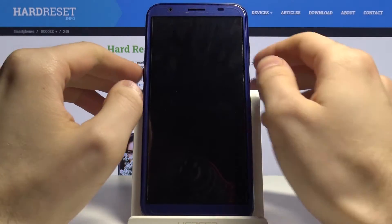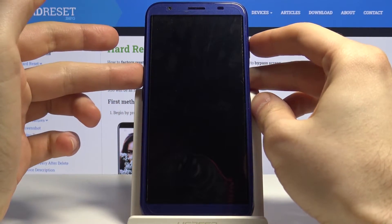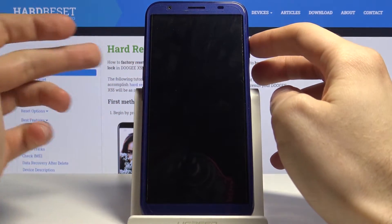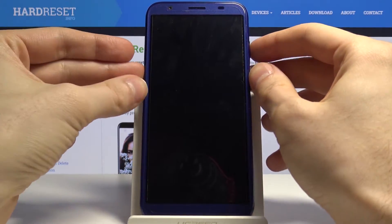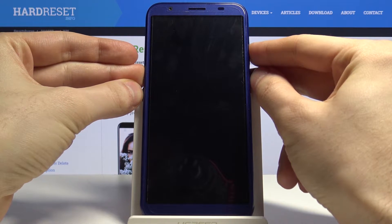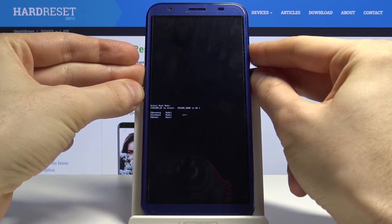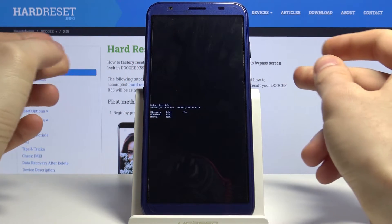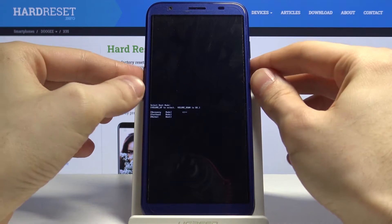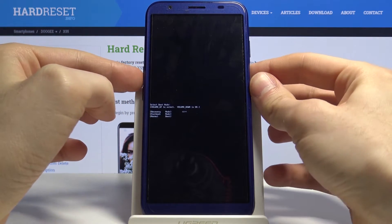And after that, hold down the combination of power key and volume up for a few seconds. The menu will appear.